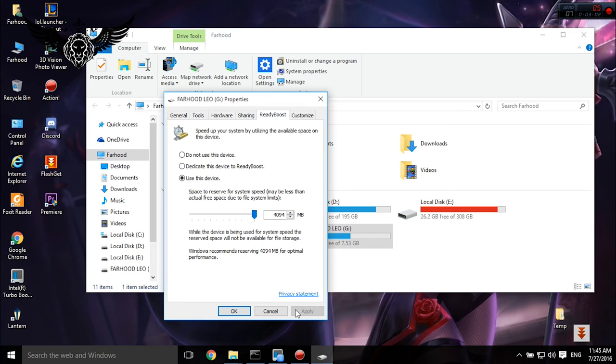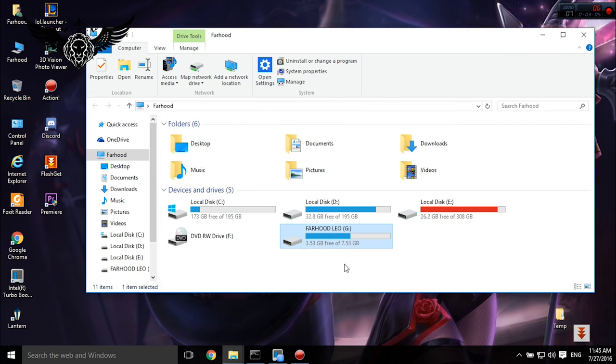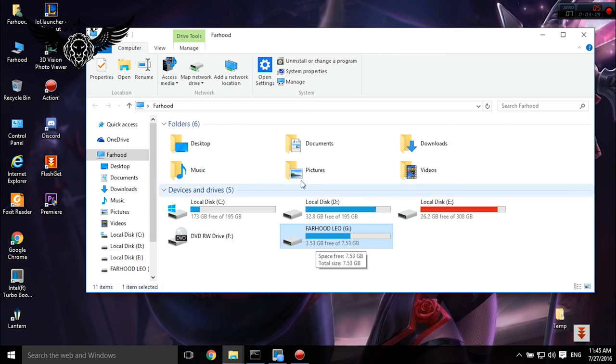And if you don't want to use this flash memory as RAM anymore, you can simply format it and eject it the same way. But please never unplug it directly unless you make sure that it's not recognized as RAM to your system anymore.